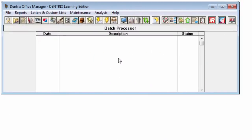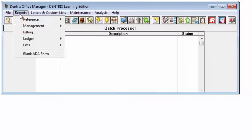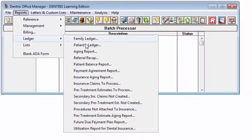To generate an aging report, from the Office Manager, select Reports, Ledger, then Aging Report.